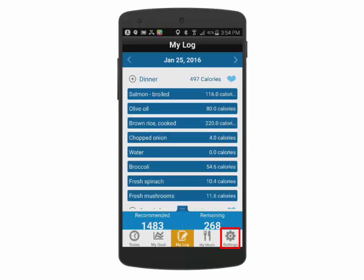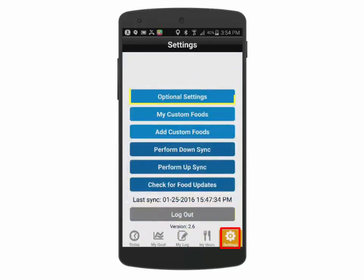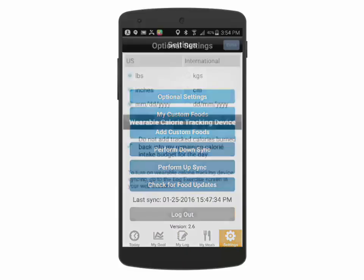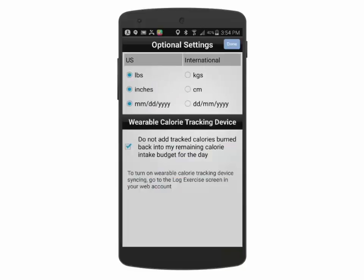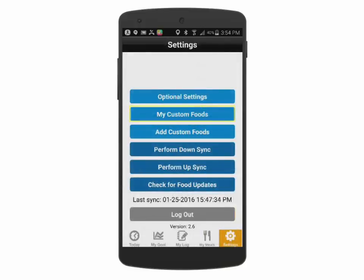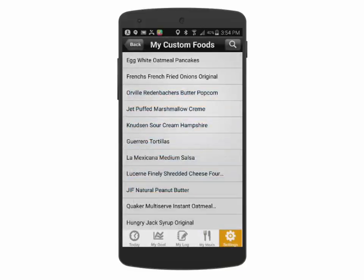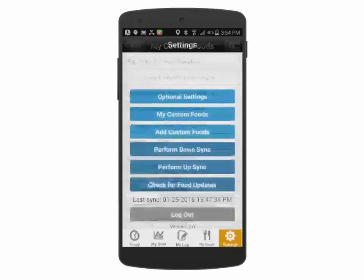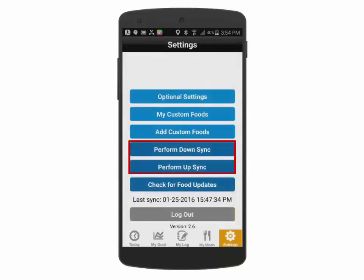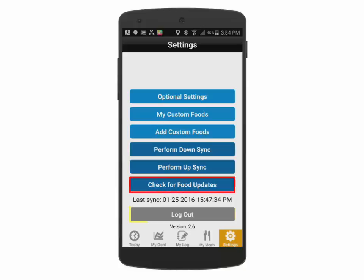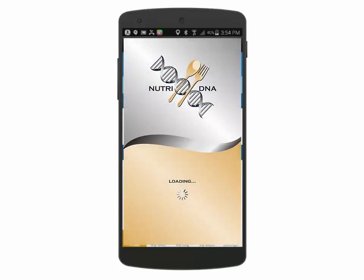The last icon in the bottom right is the Settings screen, where you can access and adjust optional settings including international units of measure and adjustments to wearable calorie tracking devices. You can also view your custom foods added to the food database, as well as add custom foods using manual entry or by scanning a barcode. Upsync and downsync can be done manually but are also performed automatically, as well as checking for food updates and logging out of your account.